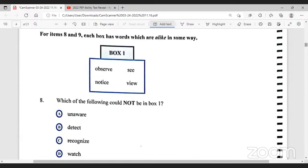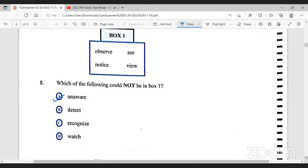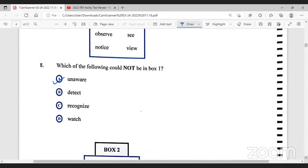Let's move on to number eight. For items eight and nine, each box has words which are alike in some way — which of the following could not be in box one? In box one we have observe, see, notice, and view. The option that could not be there is 'unaware', because if you're observing things you're going to be aware, and if you're seeing things you would have been aware. Detect, recognize, and watch are all synonymous to observe, see, notice, and view. So the option that could not be in the box is A.